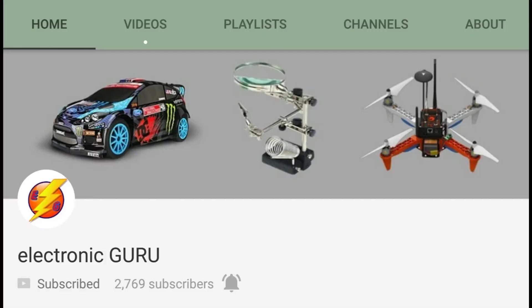For the schematics and code of this project, visit my channel to know more about this project in detail, the link is in description.